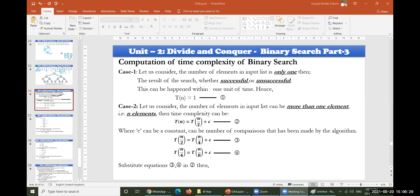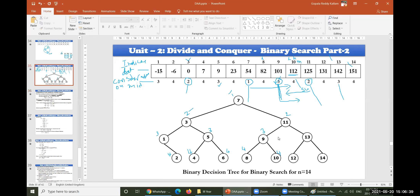Good afternoon — or good morning, since we haven't connected yet. Yesterday we covered the decision tree operated with a binary switch for 14 elements. Some of you have submitted the assignment; five people have submitted so far, and the remaining people have tomorrow as the last due date for submission.